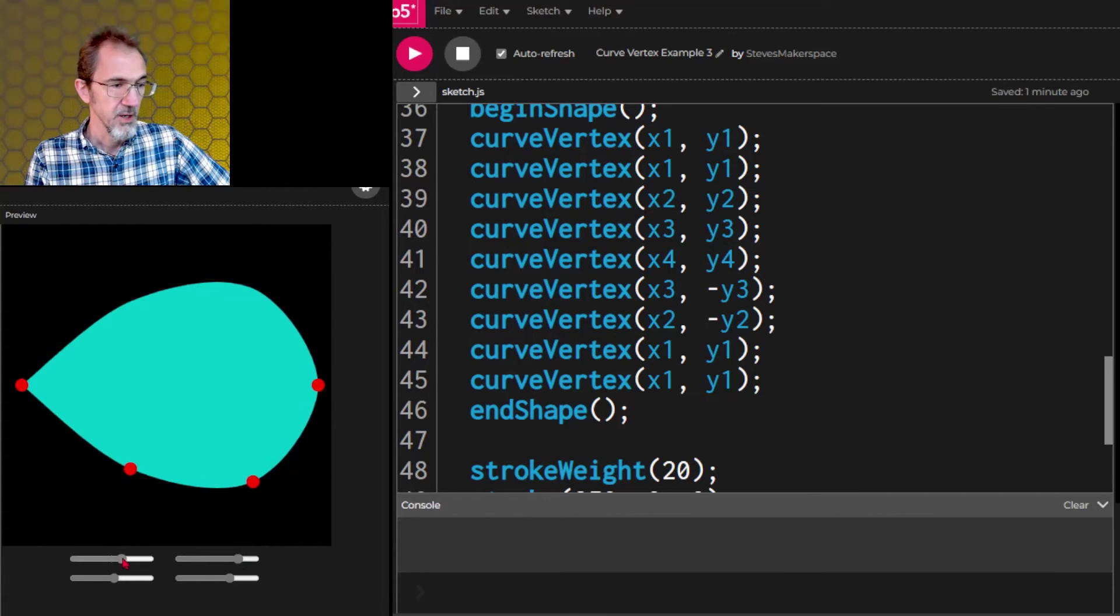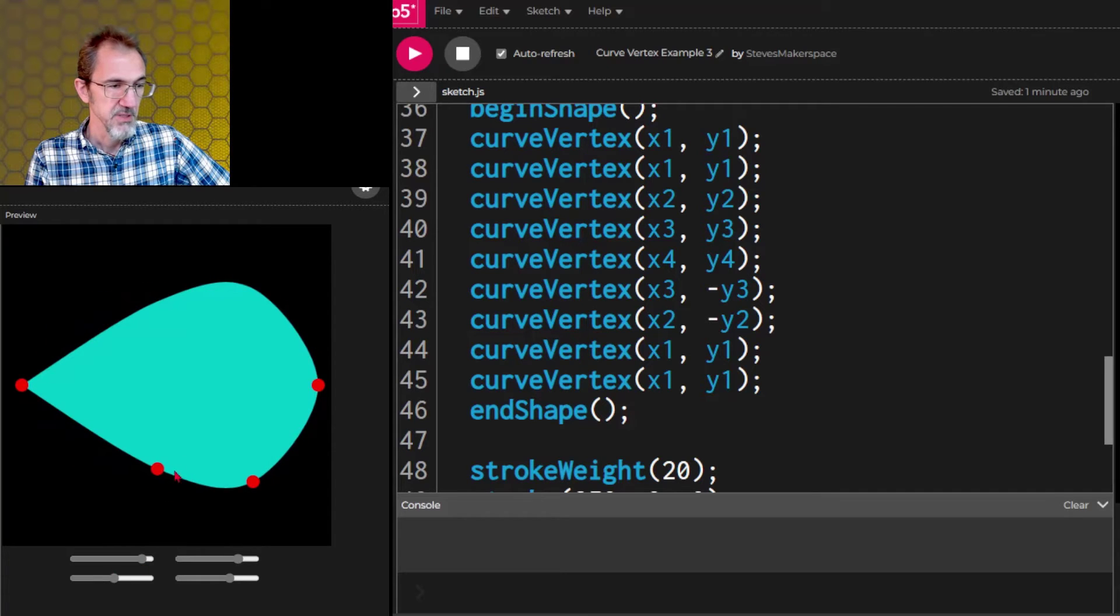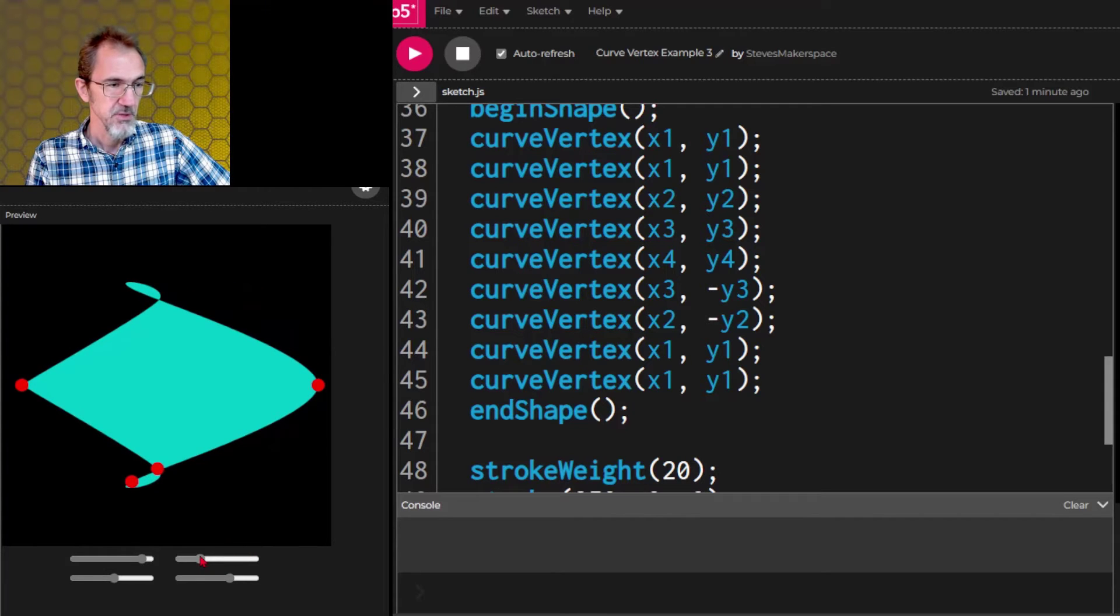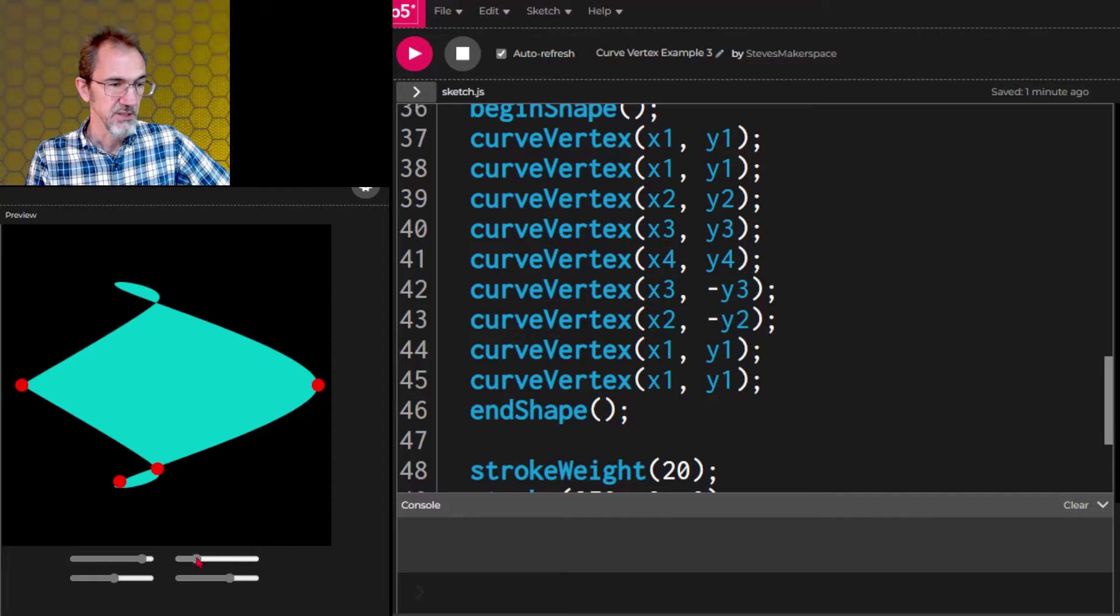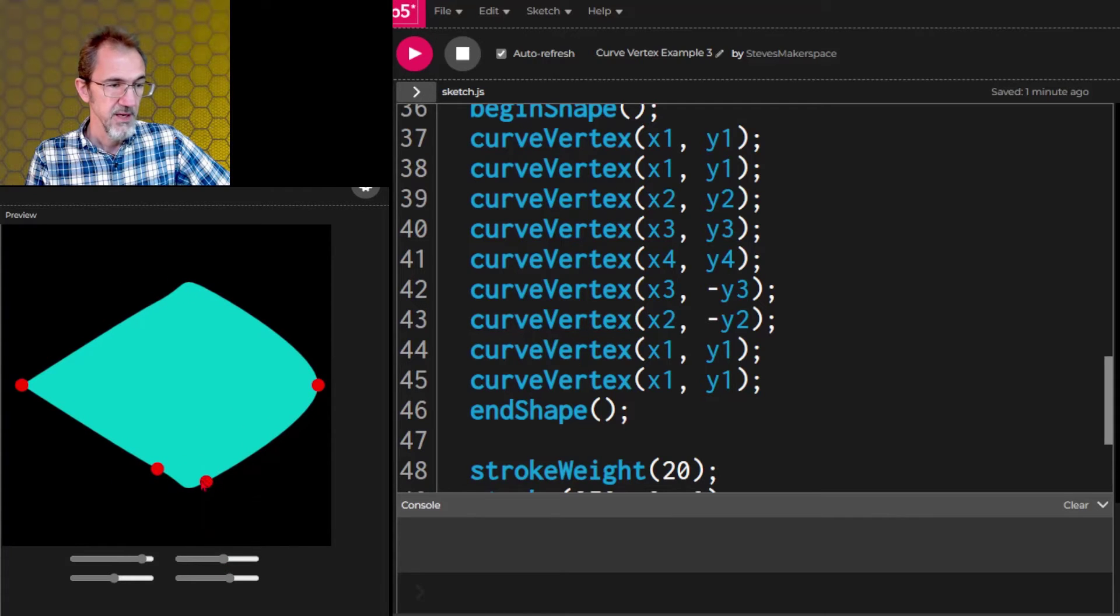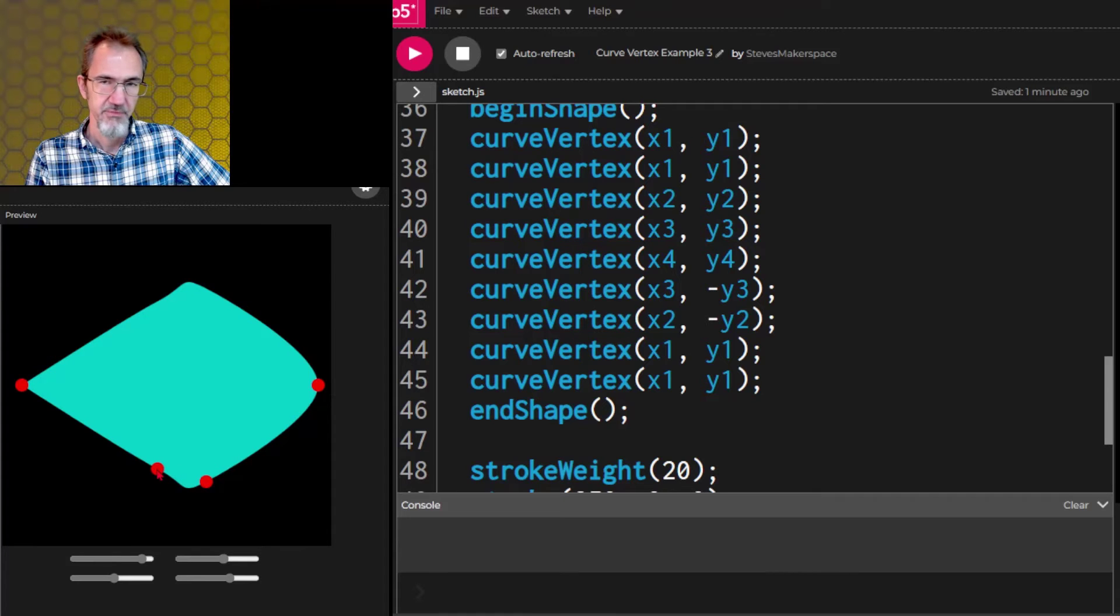Now I also want to point out though what happens if these two points get too close together. Watch what happens. So that would not be a good looking leaf. So you want to make sure if you're going to do leaves that this point is kind of far away from this point. You don't want them too close to each other.